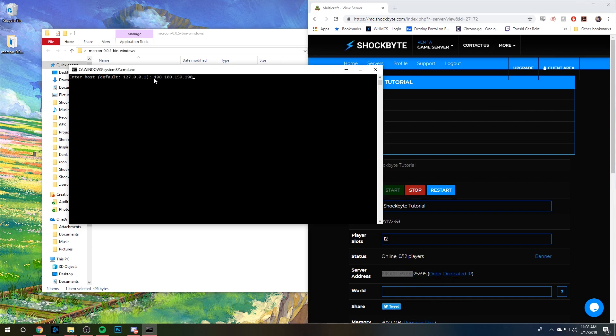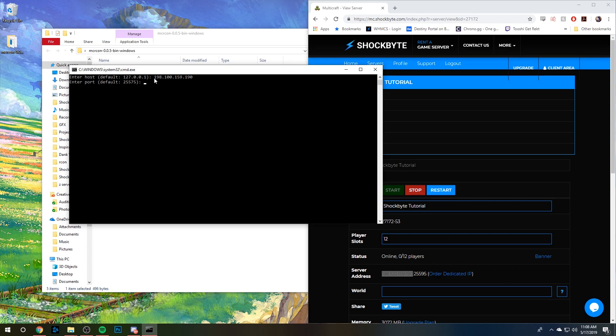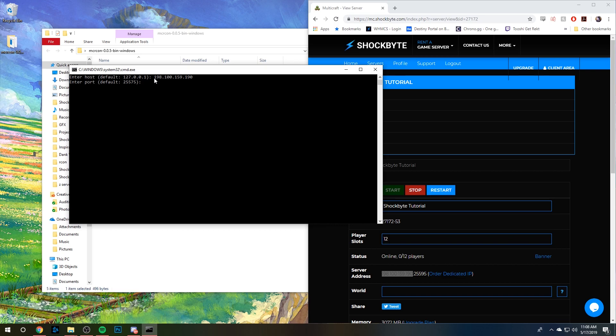Do not enter the port of your server because we do not need that. We're going to enter the port next. However, we're not going to enter your server port—we're going to enter the additional port that you copied and put in Archon.port in your server.properties file. Mine was 3033.